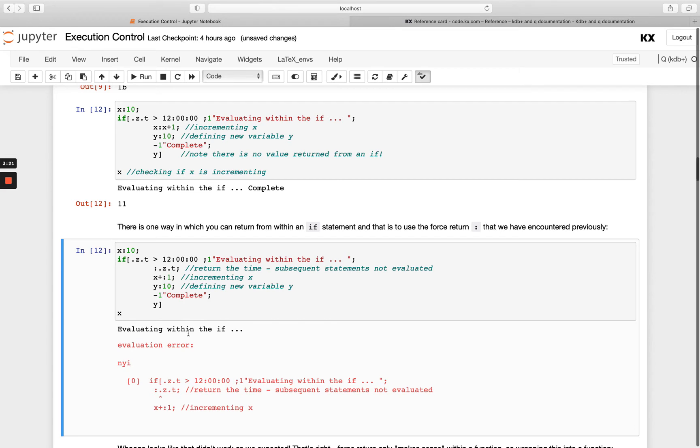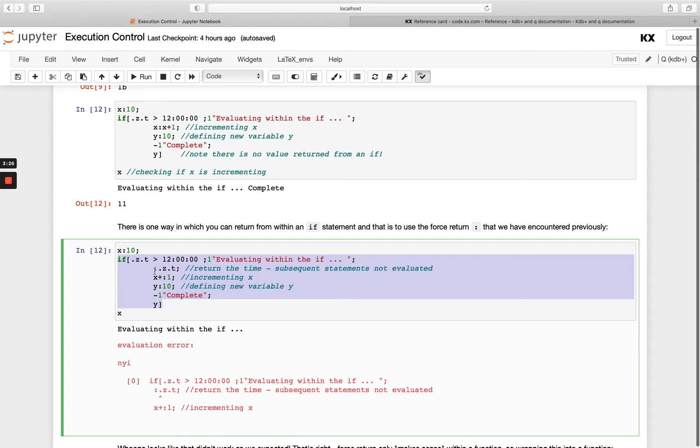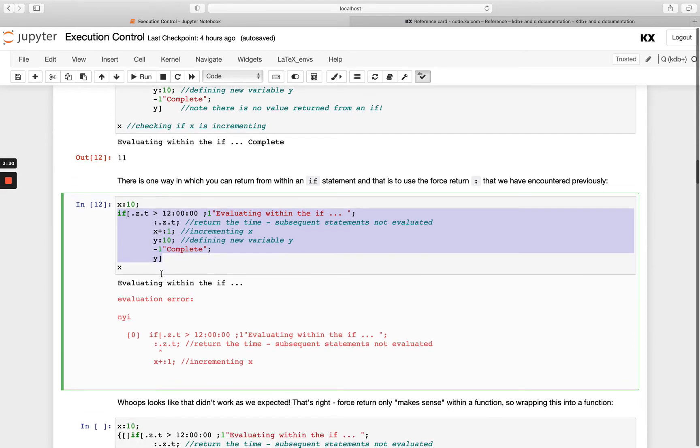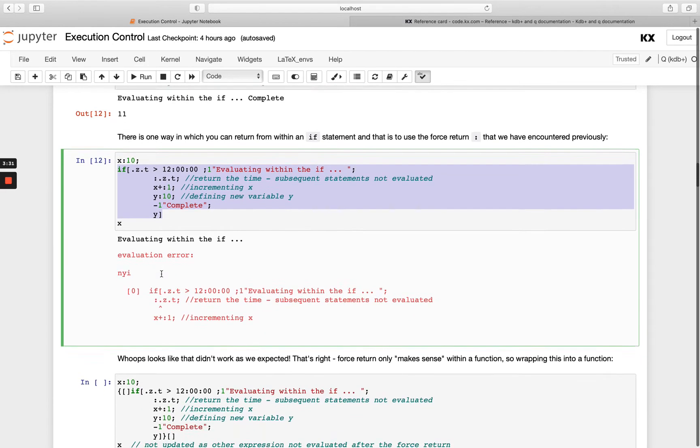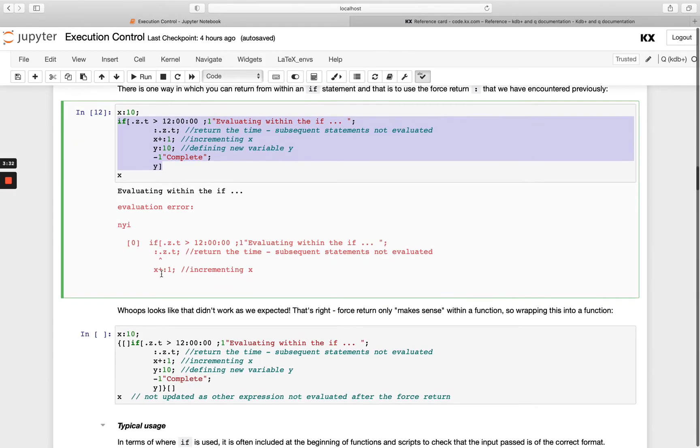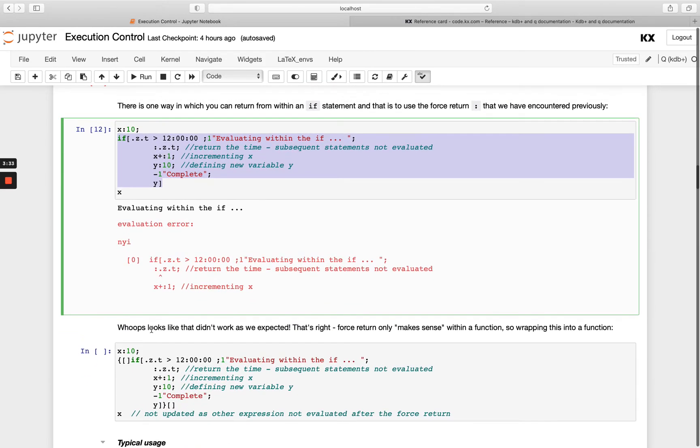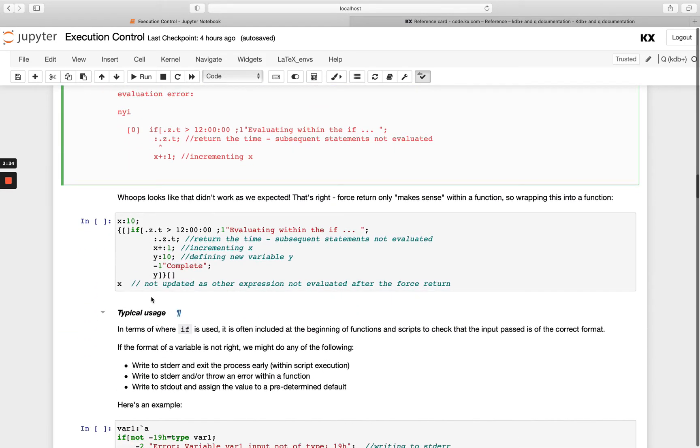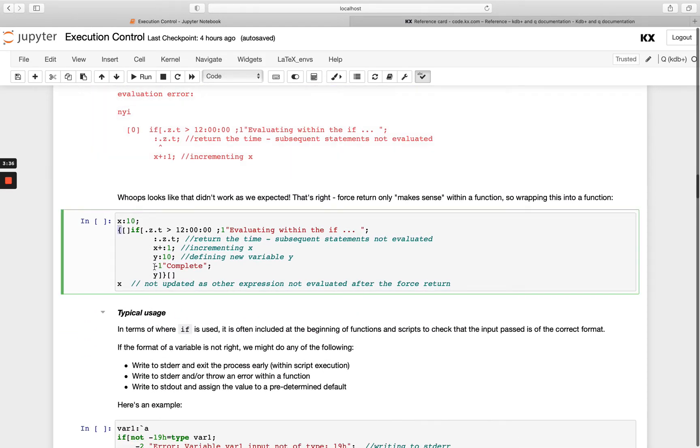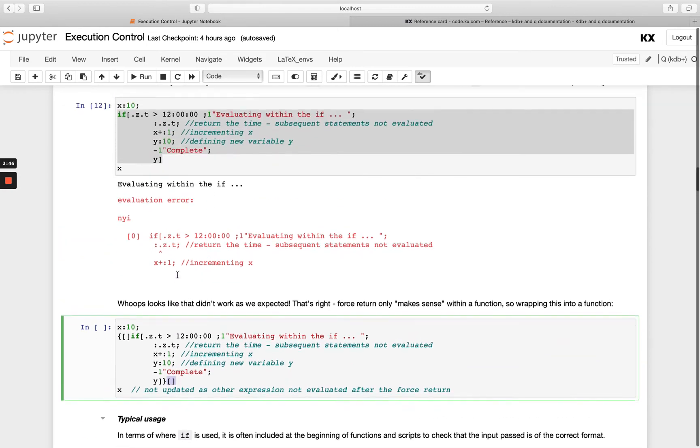The reason why it doesn't work is because we haven't got this within a function. This early return functionality only exists within our function or lambda. Let's wrap this entire if statement within a lambda. I've put my curly brackets in front at the end, and also just not passing any parameters here, just leaving that blank. Then I'm going to run it at the end by passing empty brackets. Apart from that it's all the same.